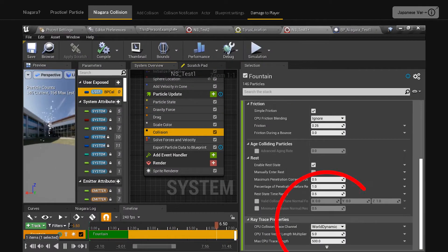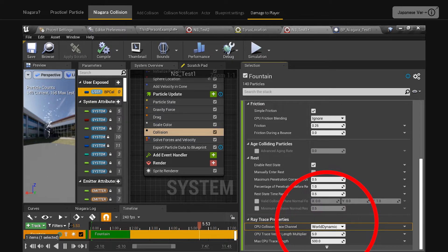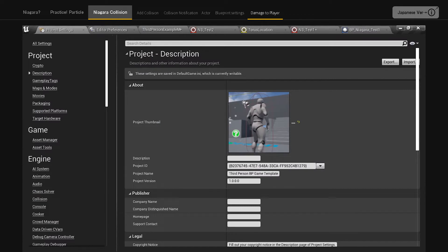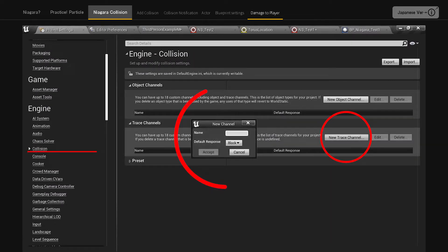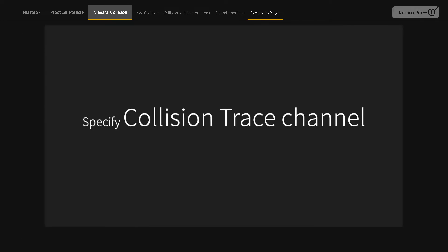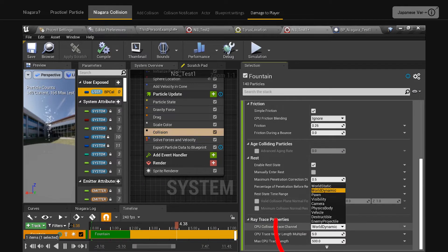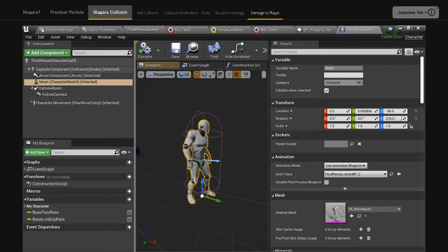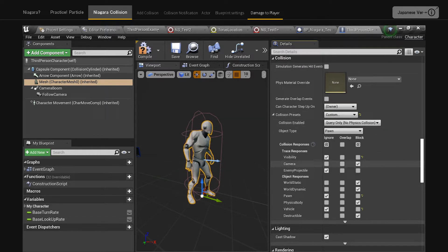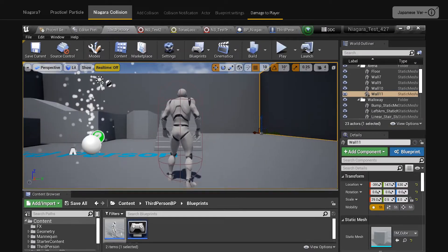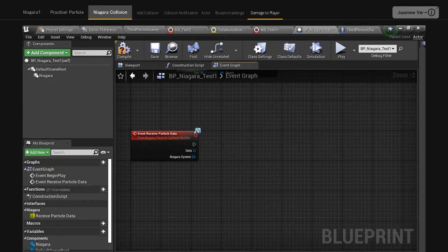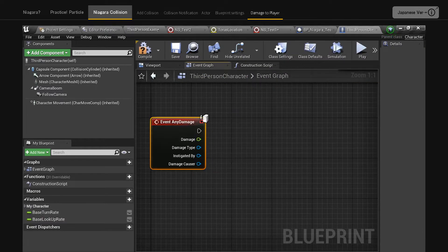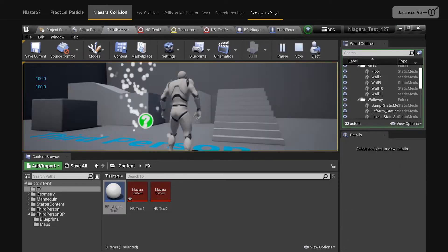Send damage to the player. In the default collision setting, world dynamic is selected and it takes a collision check for everything. I would like to make this a collision detection only for the player. Project settings, in engine, collision, trace channels, select new trace channel. Change name to enemy projectile. Select ignore for default response. Open Niagara NS underscore test one and select collision and CPU collision trace channel, set enemy projectile. Next, configure the player side settings by opening third person character and selecting Mesh, set collision presets to custom. Change enemy projectile in the trace responses section to block. Then, in Niagara's actor blueprint, send apply damage to get player pawn. In the player's blueprint, if you assemble event any damage, the damage will be sent. That's the basic structure of collision detection on the player side.